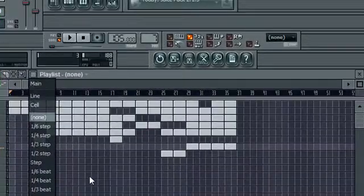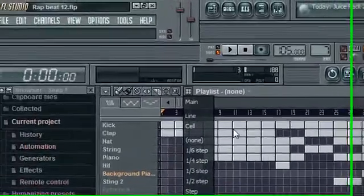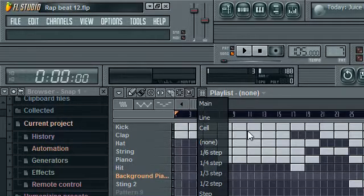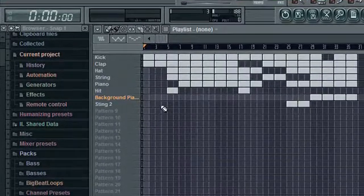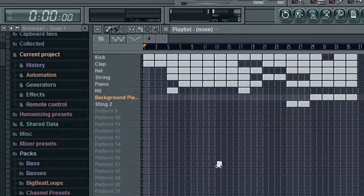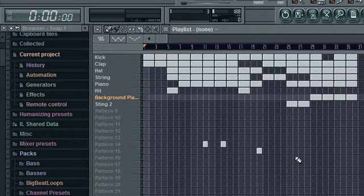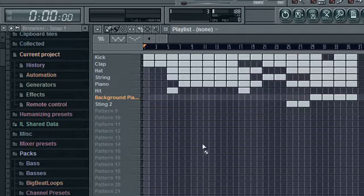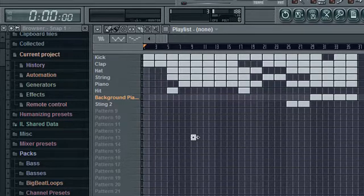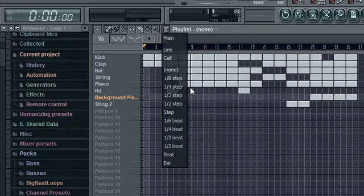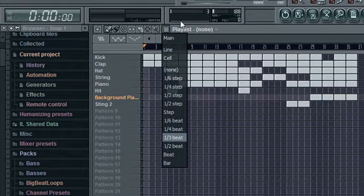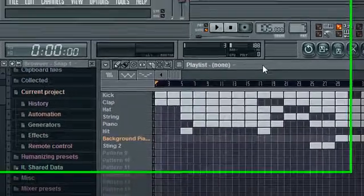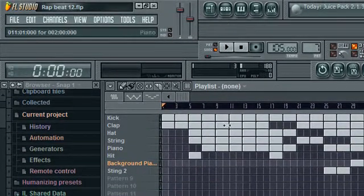This is the thing that tells you how your blocks, pattern blocks, are gonna snap. If I click none, it won't snap to the grid at all, it's just free to move around. If I click cell, it's gonna snap to the cells. Line, it's gonna snap to the lines. Once you get it, you get it.